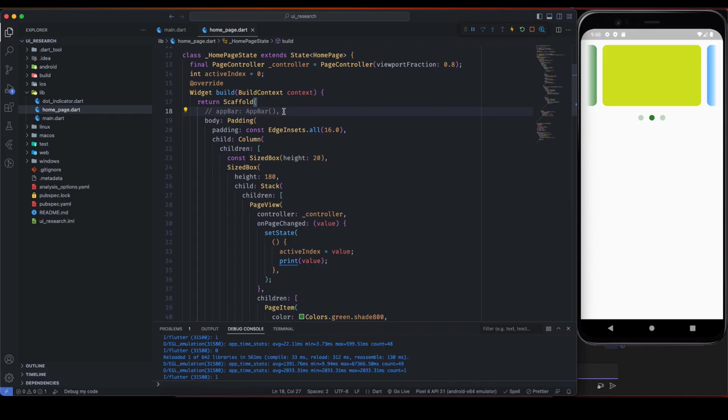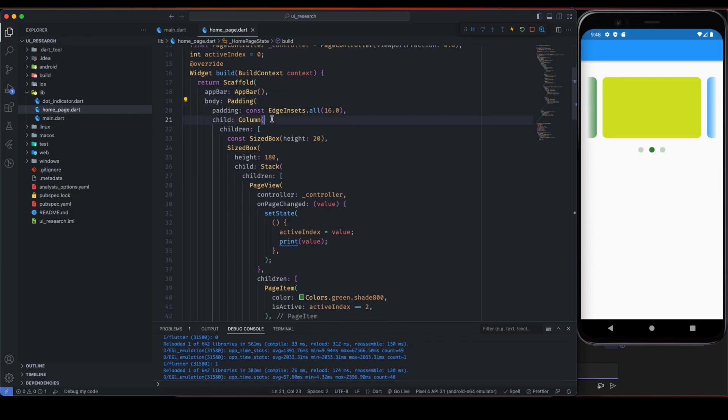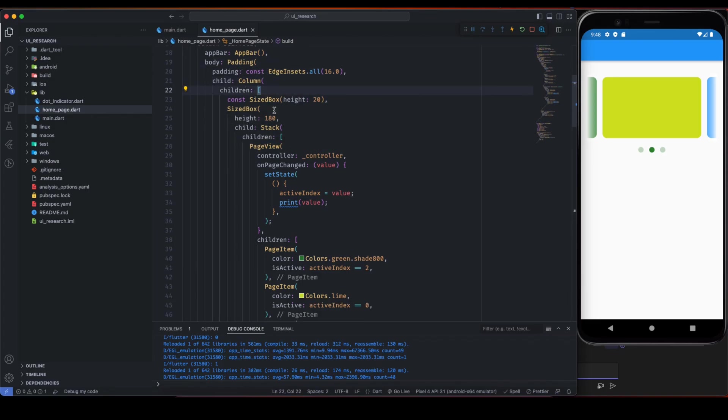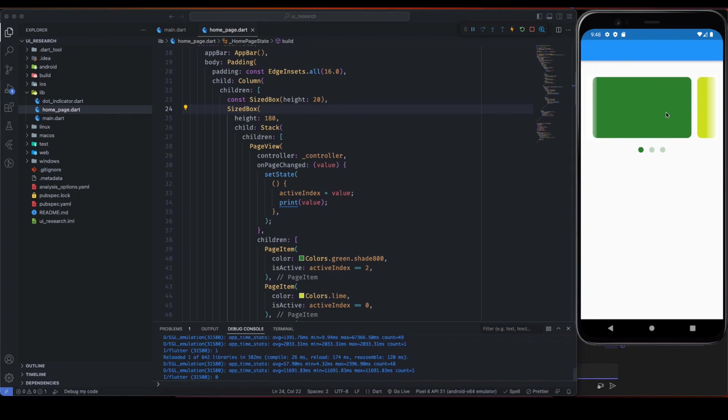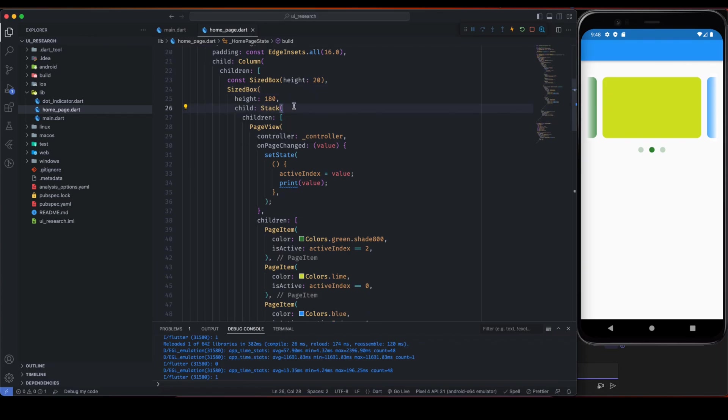So here we have this padding, and inside padding we have column. Inside the children of column, first I'm giving this space for looking it clear.